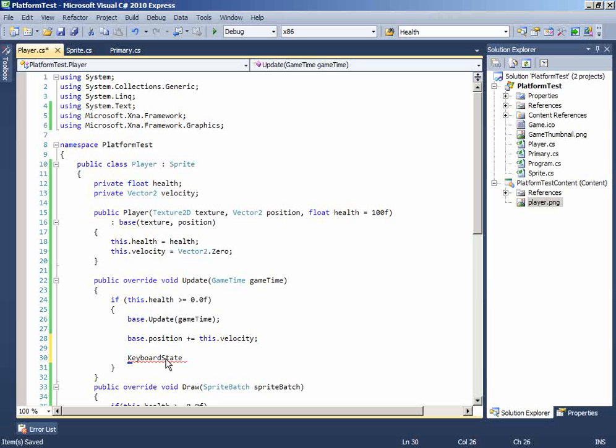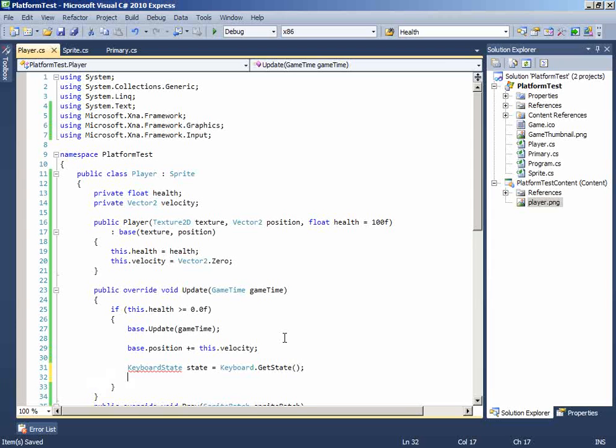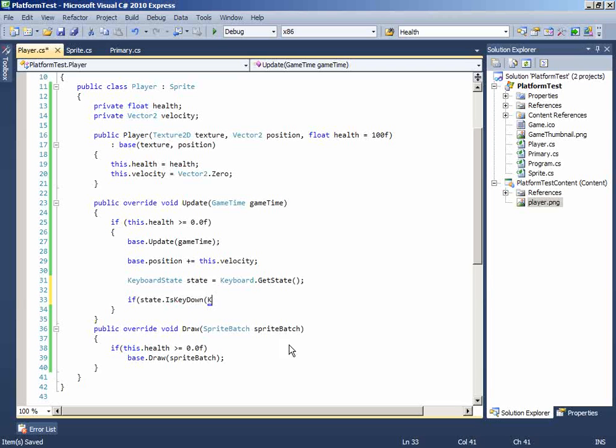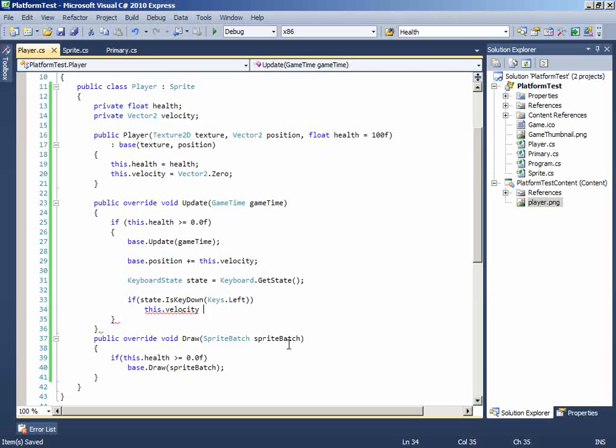resolve it. So if state equals keyboard.getState, now you can just do if state.isKeyDown, this occurs when keyboard is being pressed. And which key is being pressed, left. So if left key is being pressed, we want the velocity of this player to be minus 2.